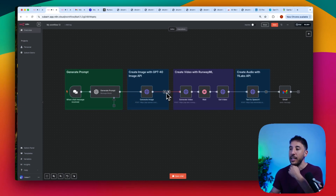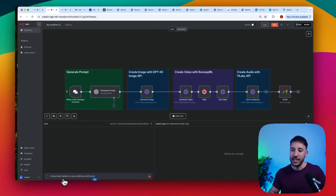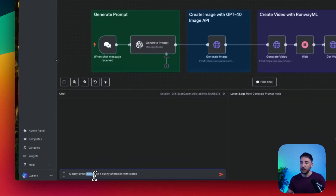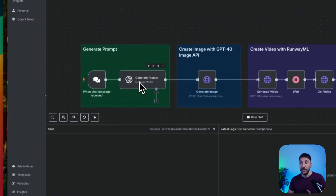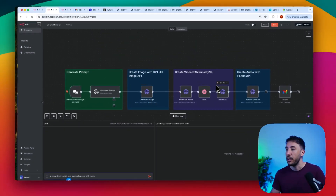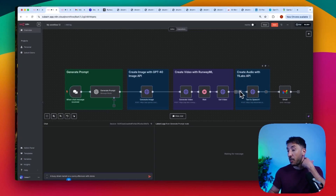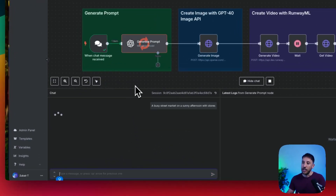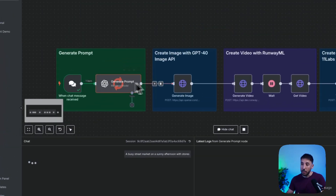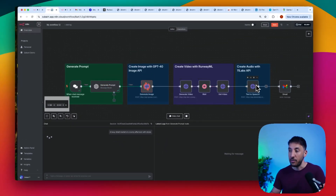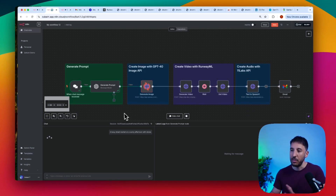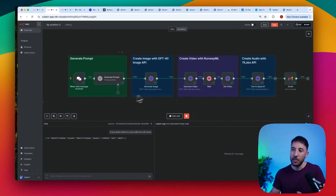Let's go ahead and run a demo. I'm going to open the chat and type: 'a busy street market on a sunny afternoon with some story.' From this simple prompt, the workflow will generate a detailed prompt, create the image, generate the video animation and audio, and then send me a link to the final animated video via email. I'll press Enter to initiate the workflow.